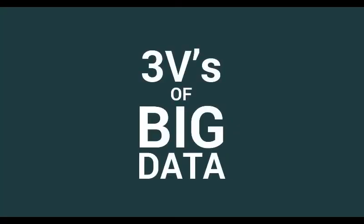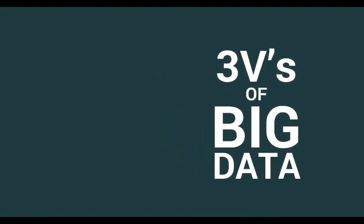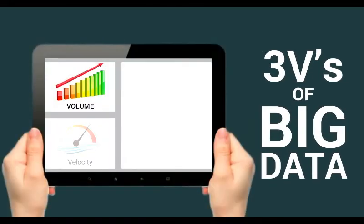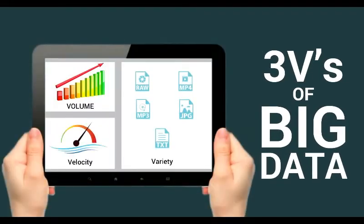Big Data is characterized by the three Vs: Volume, Velocity, and Variety.